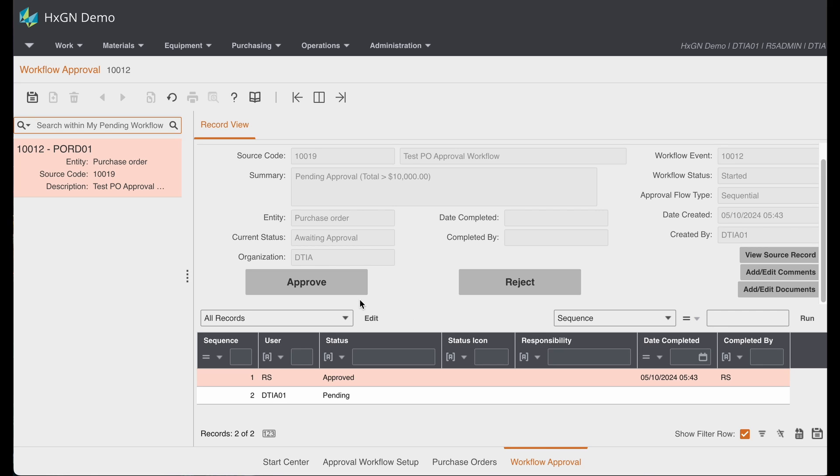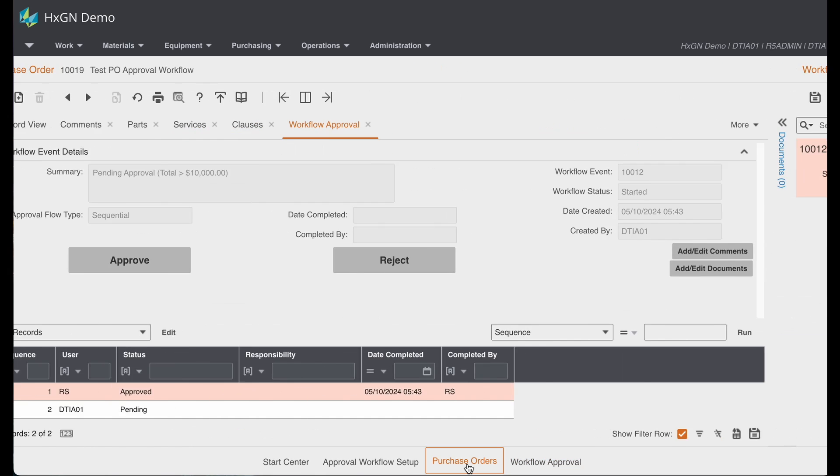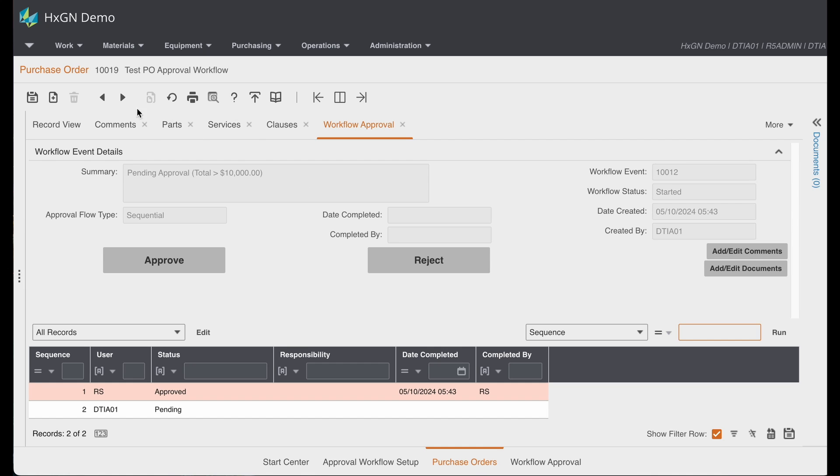In this case, if I approve the purchase order, that will complete the workflow and my purchase order will update to approved.